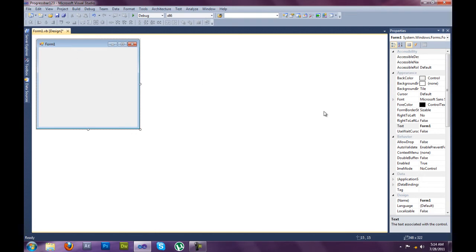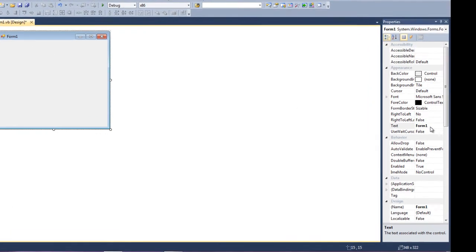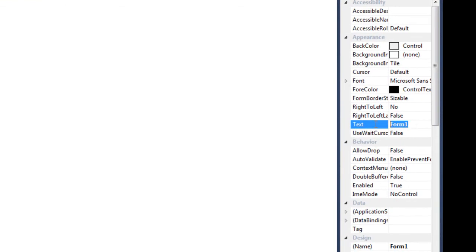You want to change the text for Form 1 to really whatever you want, but I'm going to name mine Progress Bar because it's a progress bar test.